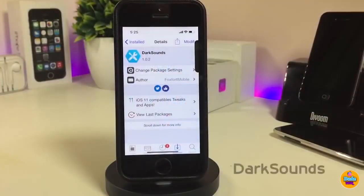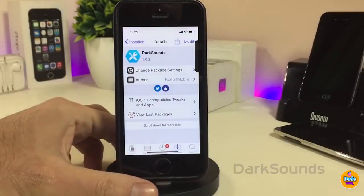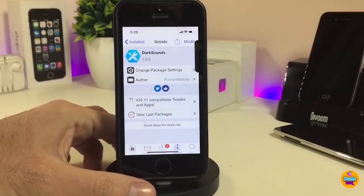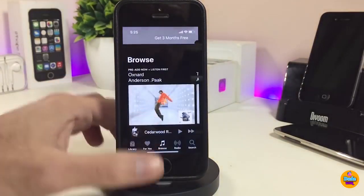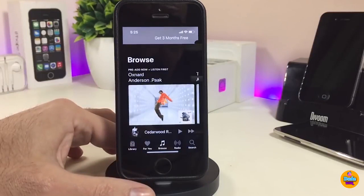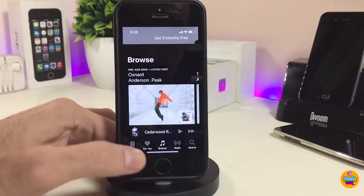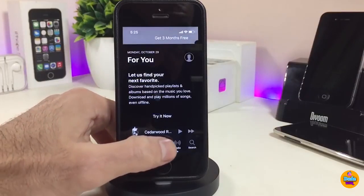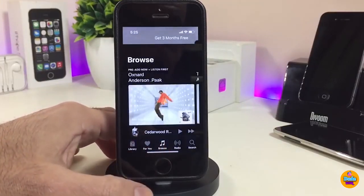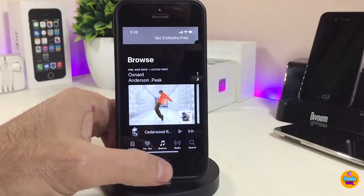The first tweak I have for you guys is Dark Sounds. What this tweak will provide you with is dark mode brought into your Music application. If you want to see how it looks after you set the tweak on your device, this is how it's going to look. I'm a fan of dark mode and I like to bring dark mode into my device.